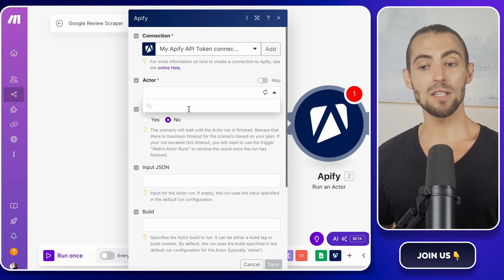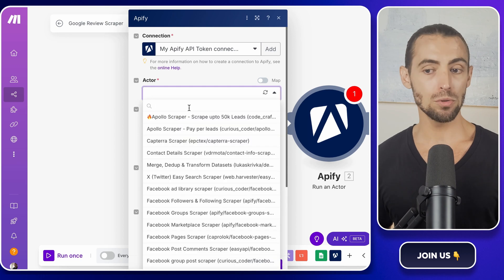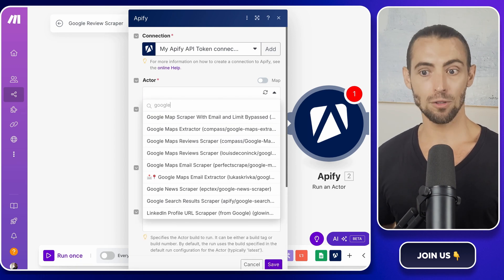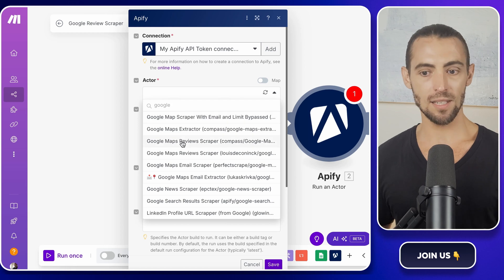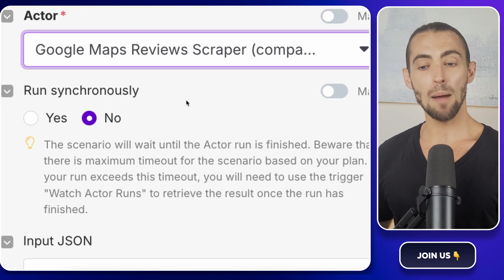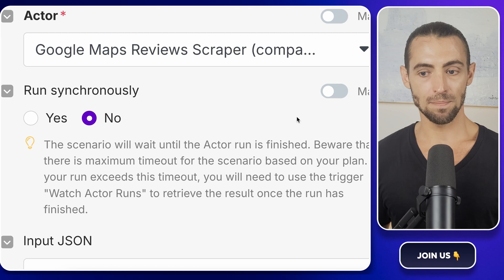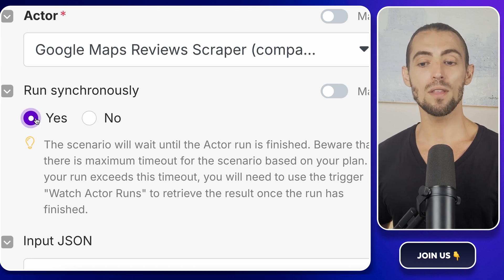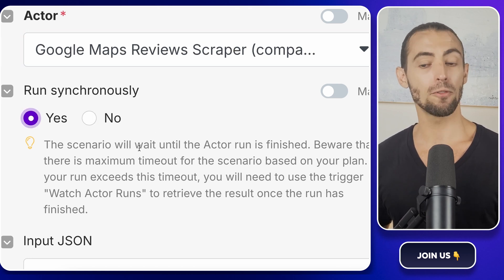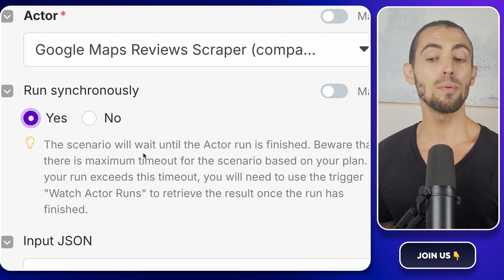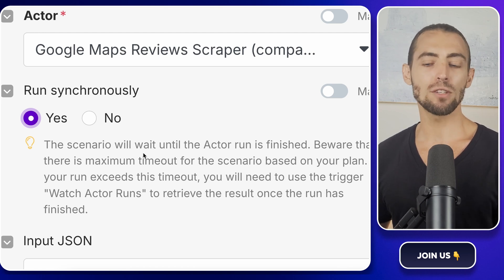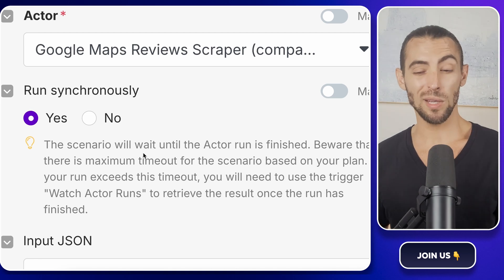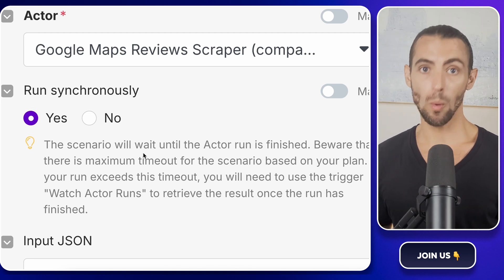Now it's time to pick the right scraper. Click on the dropdown menu and search for Google Maps reviews scraper. Select that one. This is the actor that'll go into Google Maps, find the businesses and pull in all the reviews. Next, there's an option that says run synchronously. Set this to yes. What this does is make sure that the scraper finishes running before Make.com tries to grab the results. If we don't do this, the automation might try to pull the data before the scraping is all done and we'd end up with an empty sheet. We don't want that.